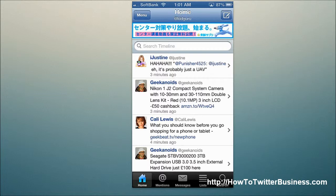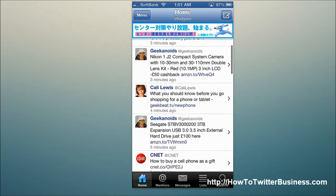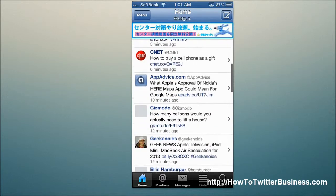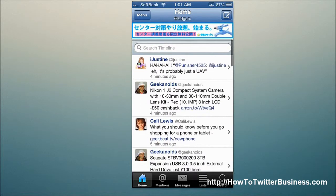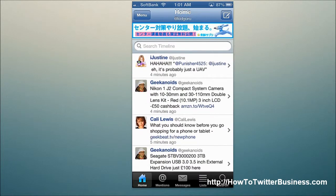At the very bottom here you have the Home tab, which shows all your tweets — the timeline of tweets. You can see here you can pull down to refresh or search the timeline.